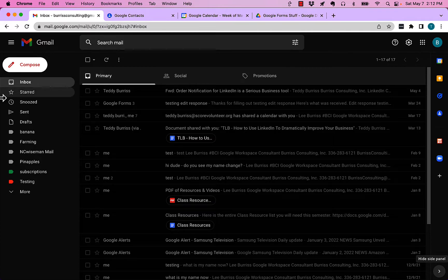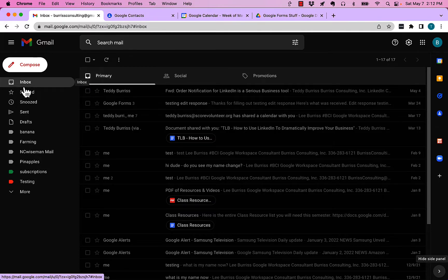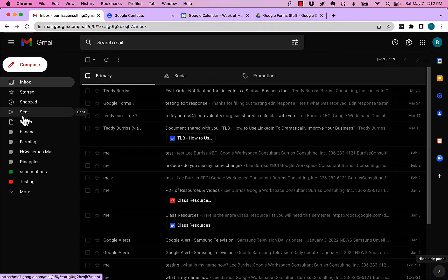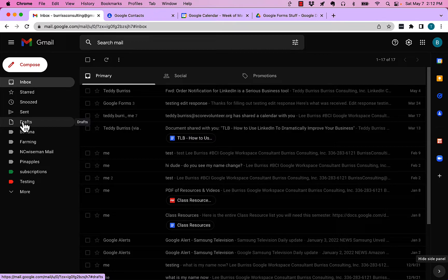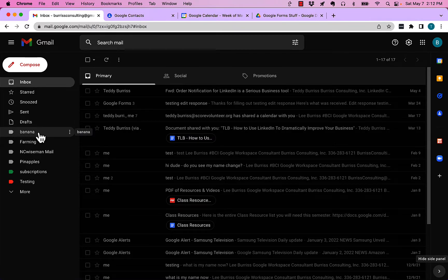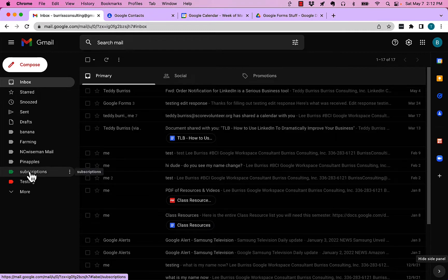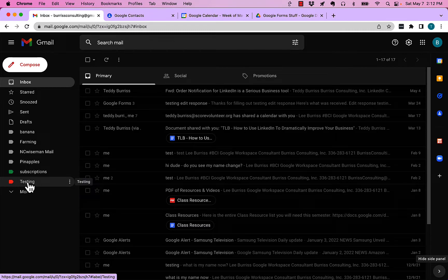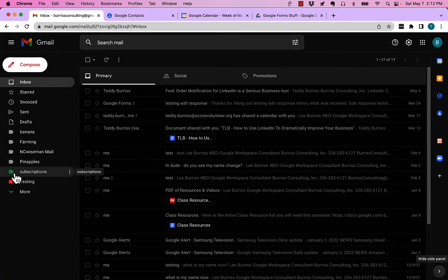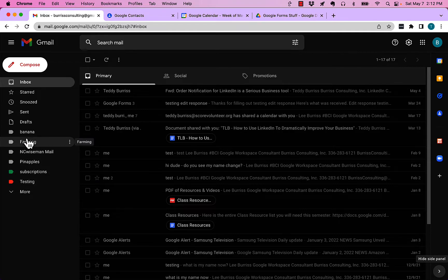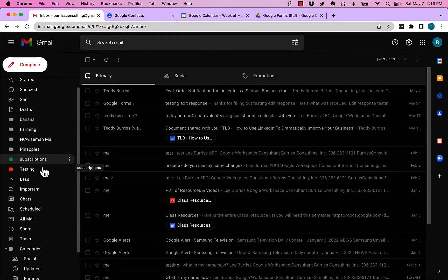But over on the left you'll see besides inbox, starred, snooze, sent and drafts, you'll see these: bananas, farming, NC wise man, pineapples, subscription and testing. These are referred to as labels.